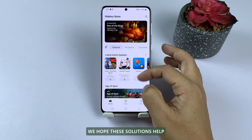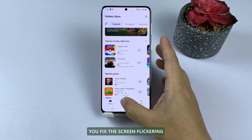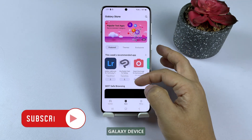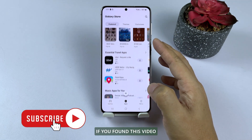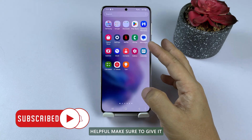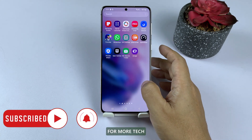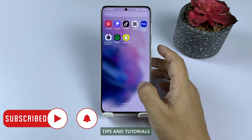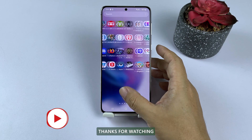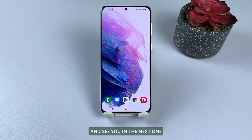We hope these solutions help you fix the screen flickering issue on your Samsung Galaxy device. If you found this video helpful, make sure to give it a thumbs up and subscribe to our channel for more tech tips and tutorials. Thanks for watching, and see you in the next one.